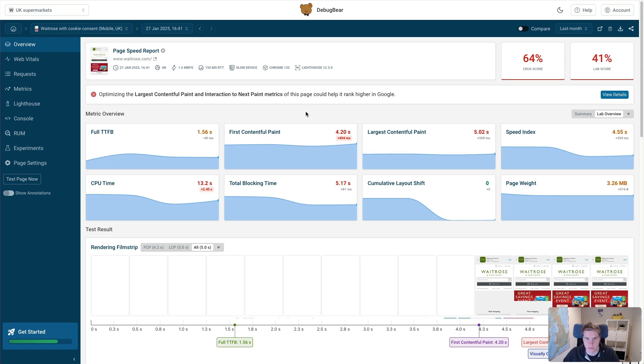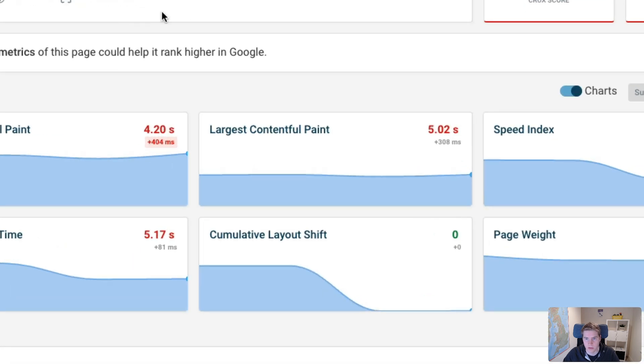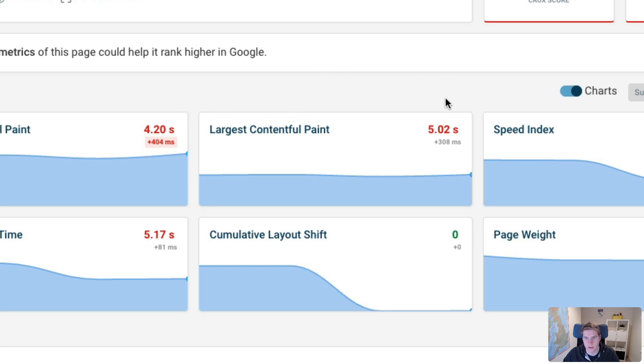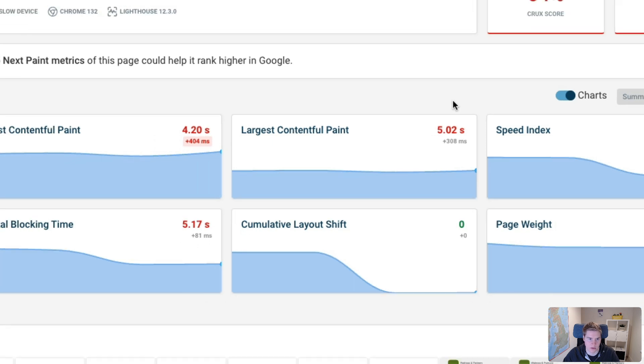First, let's just look at the metrics. We can see that the largest ContentfulPaint score in this lab test result on DebugBear is 5.02 seconds. So it's taking quite a while for page content to show up.